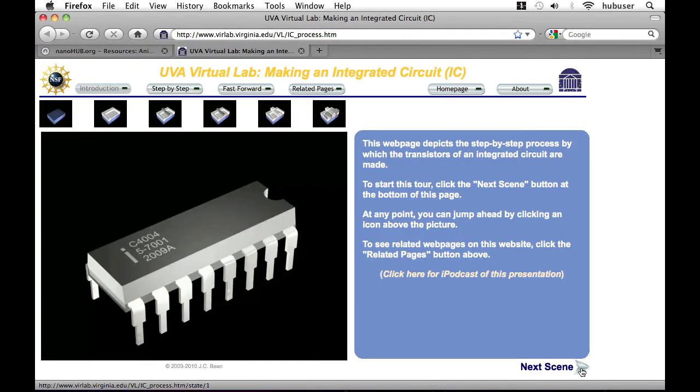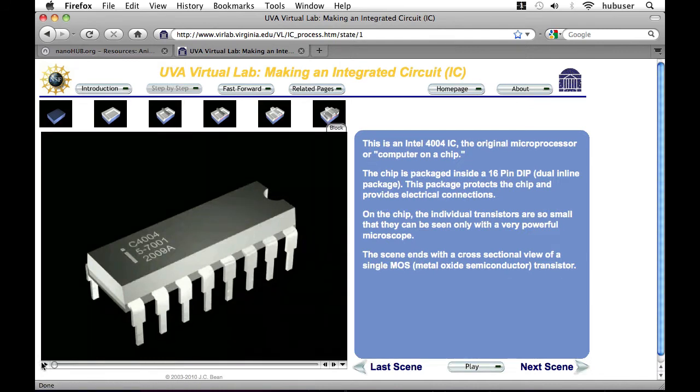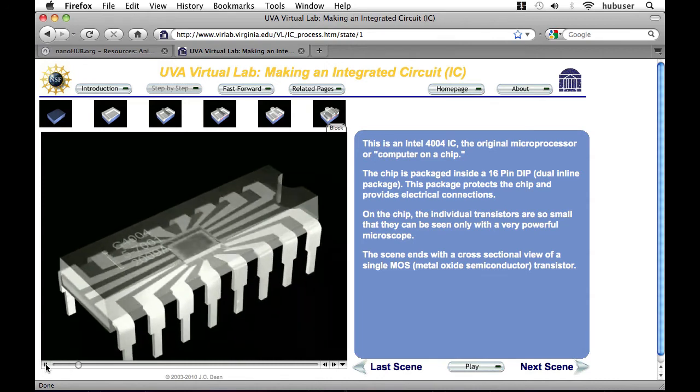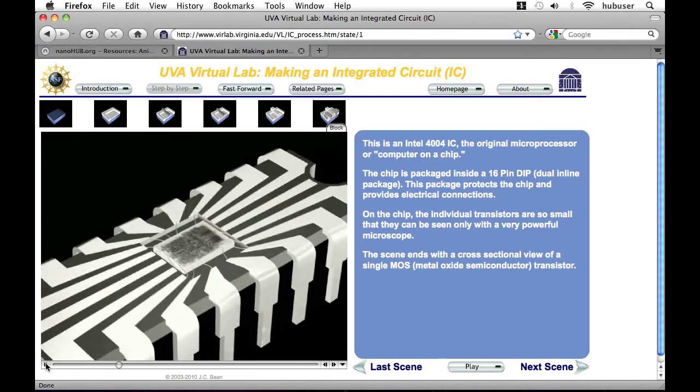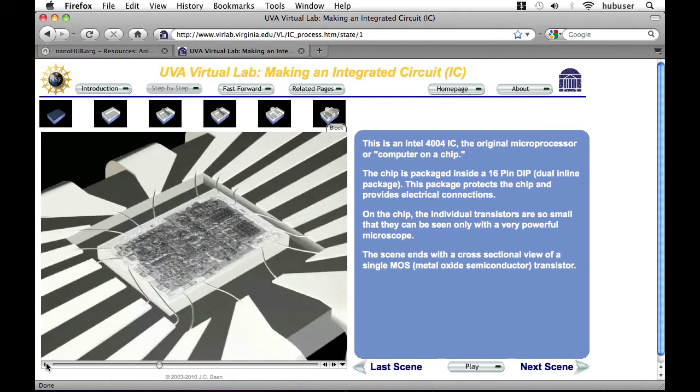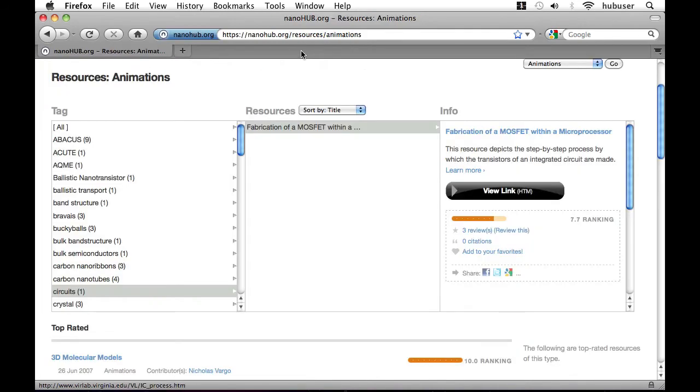This animation is actually composed of multiple pages and also has written material to educate us on how MOSFET transistors are fabricated. This animation opens in a new tab so I'm going to go on and close it to return to the animation browsing page.